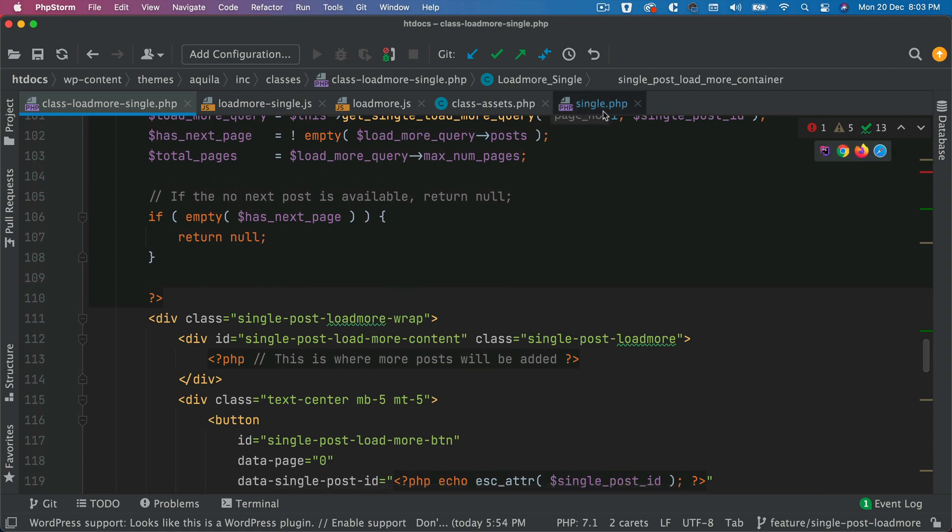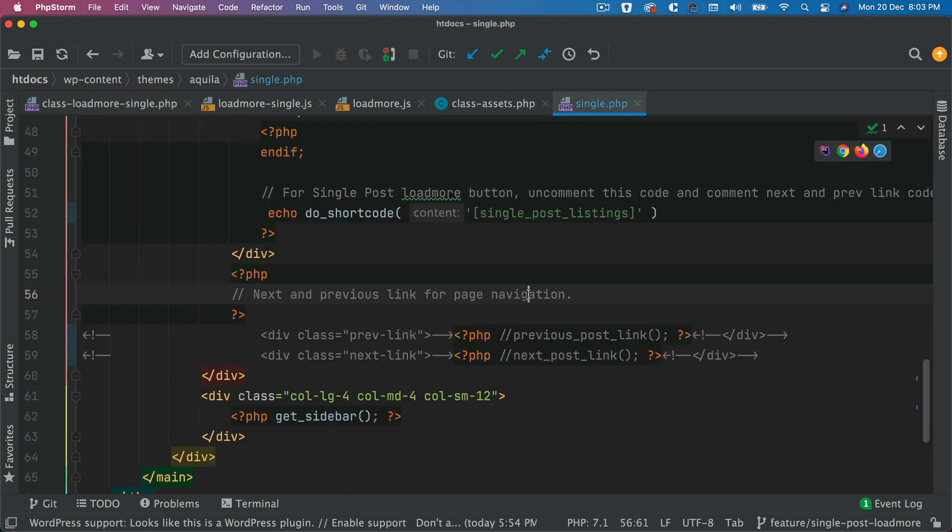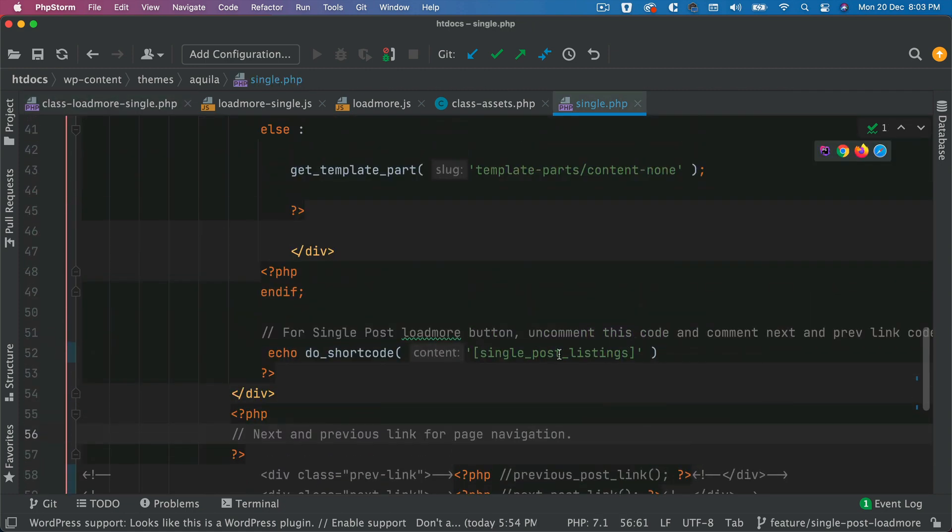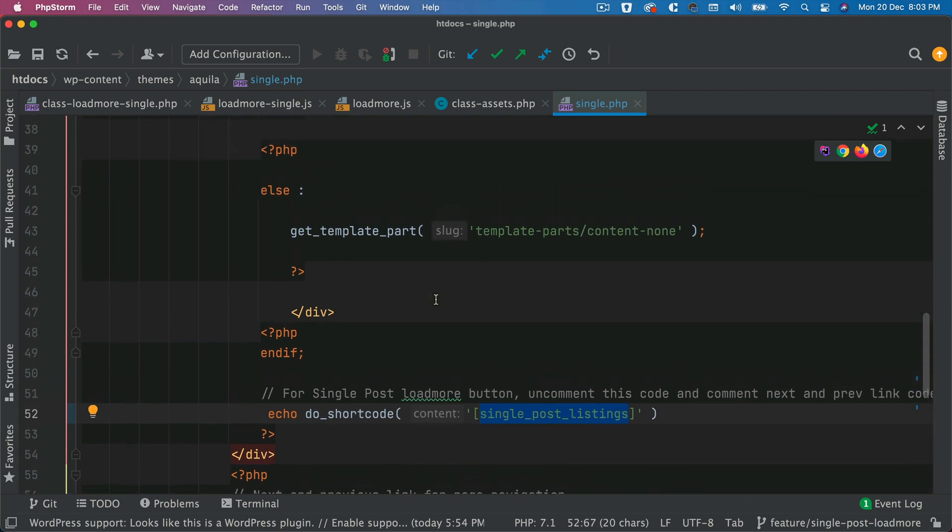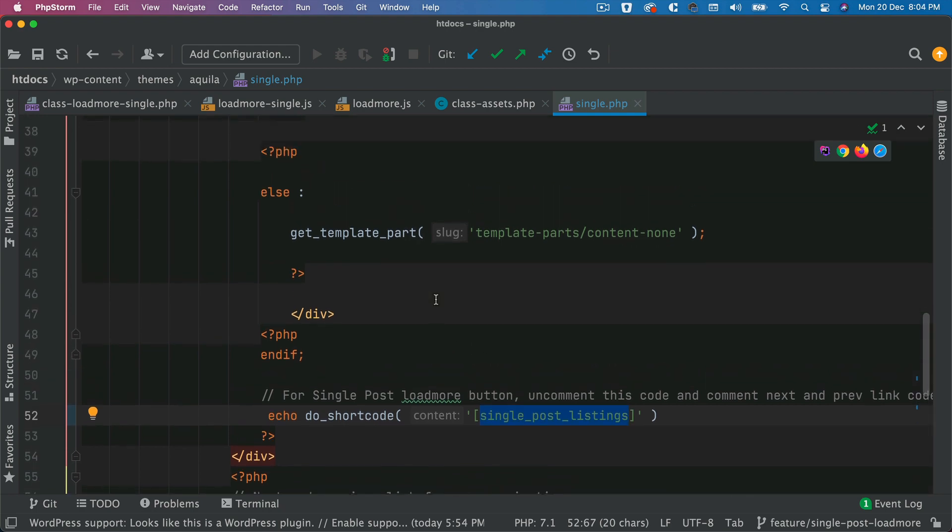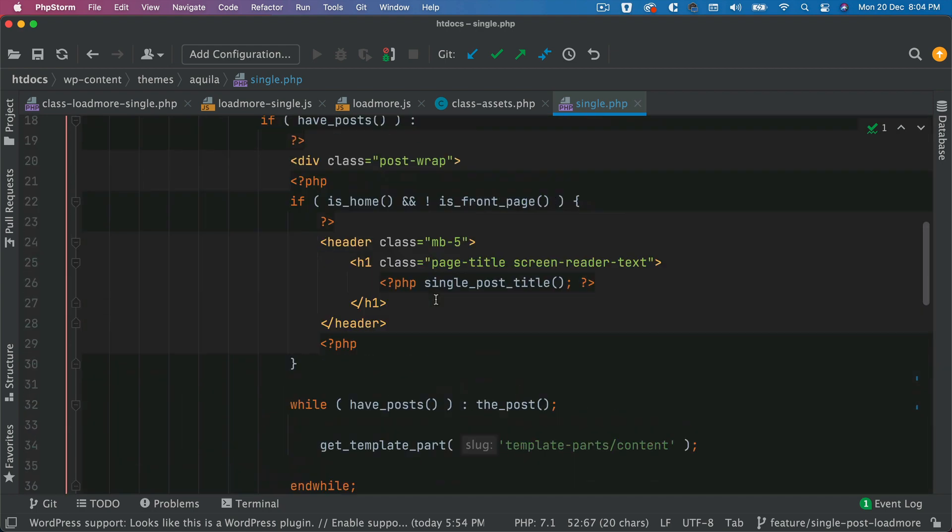So what we're going to do is we'll create a shortcode called single post listing. And then we are going to basically get the content. So whenever you do echo do shortcode and the name of the shortcode, then it's going to render the content of this single post load more container. So whatever is being echoed from this particular function is going to be rendered there.